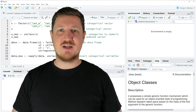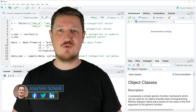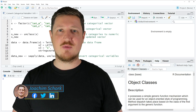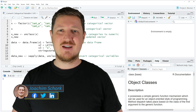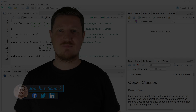This tutorial explains how to convert categorical variables into numeric using the R programming language. Without too much talk, let's dive into the R code.